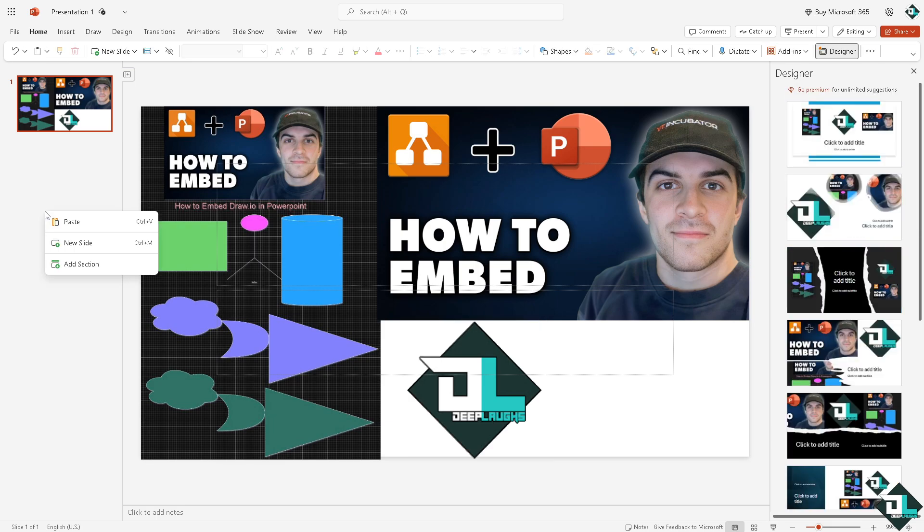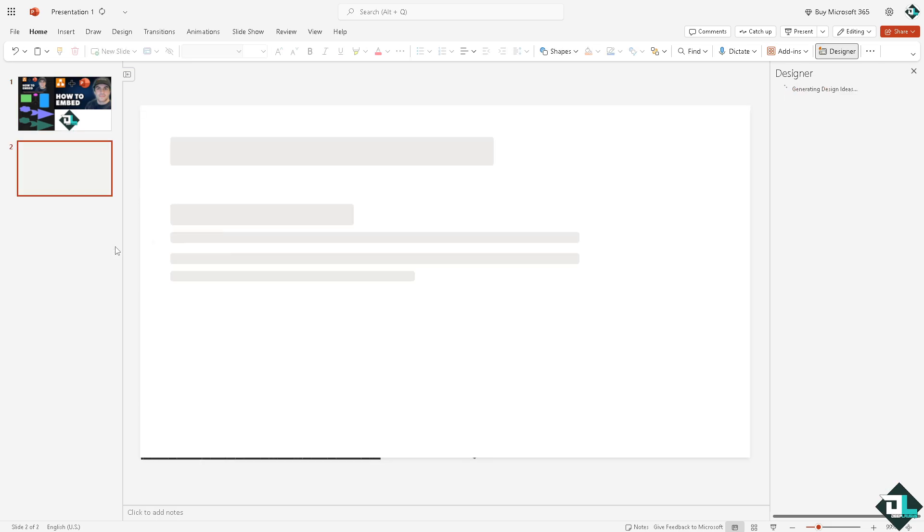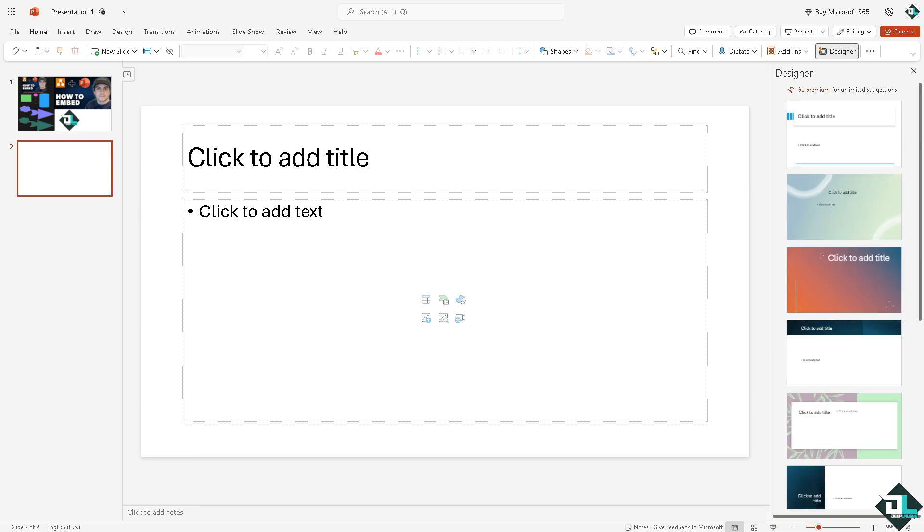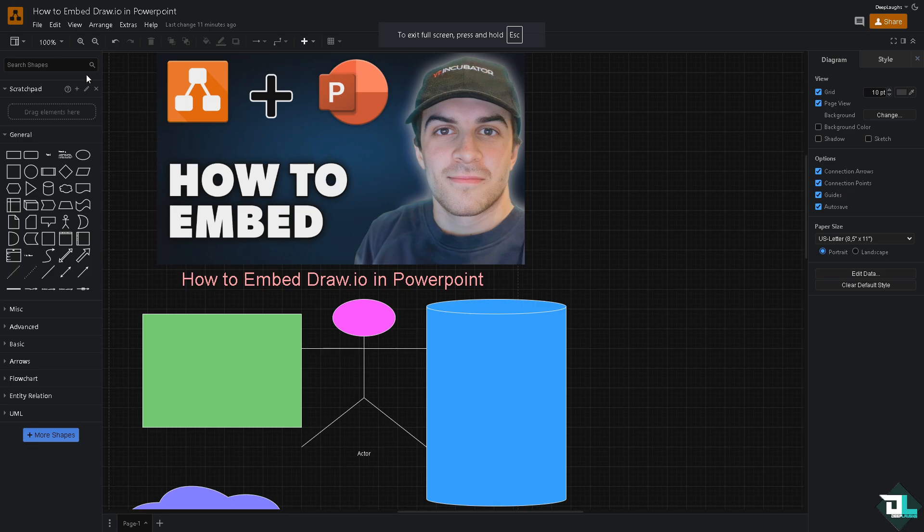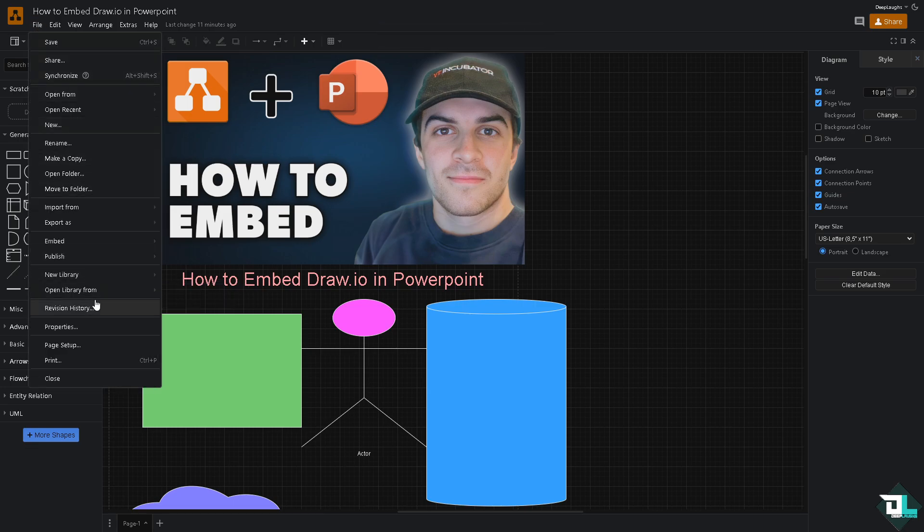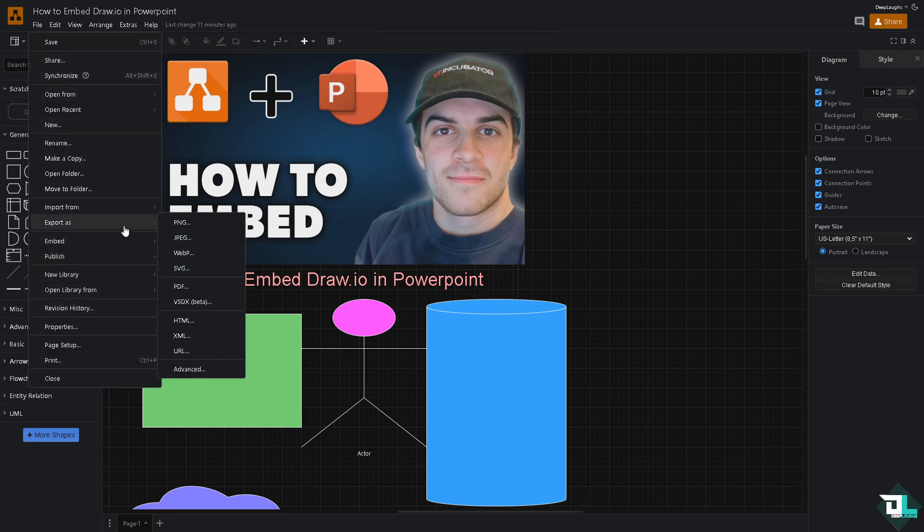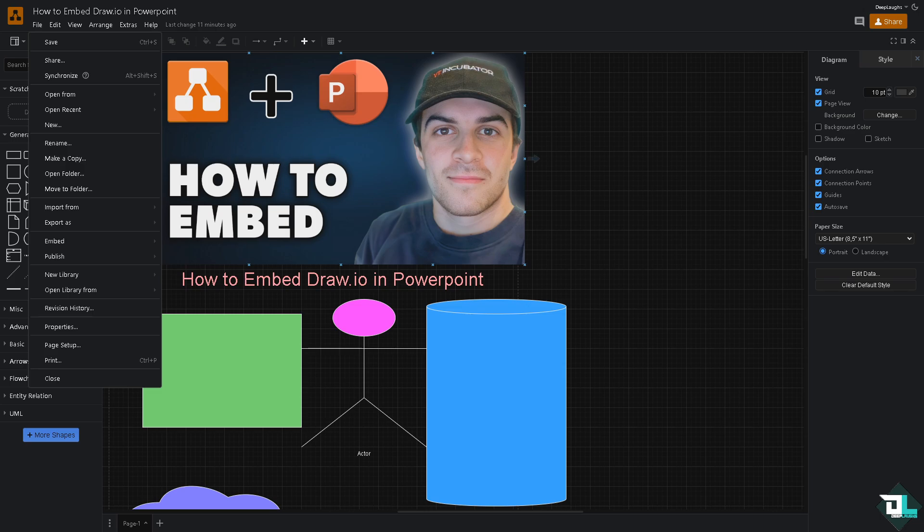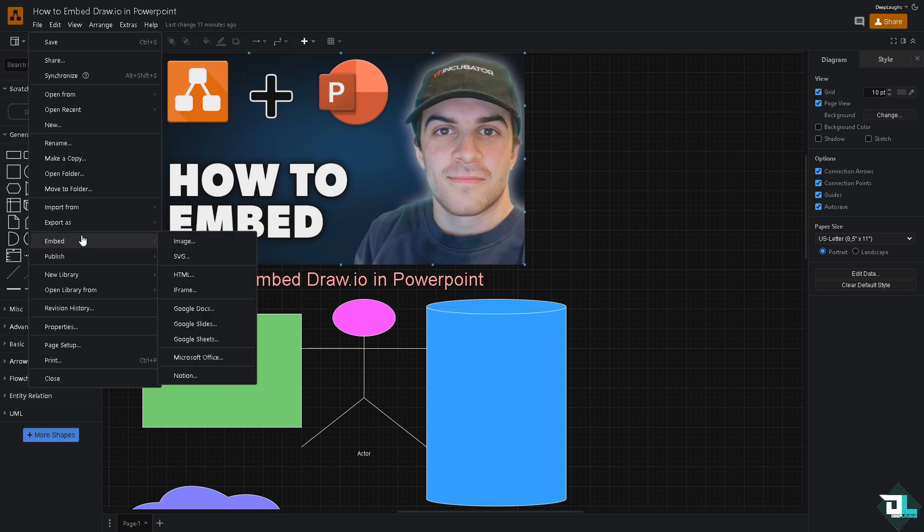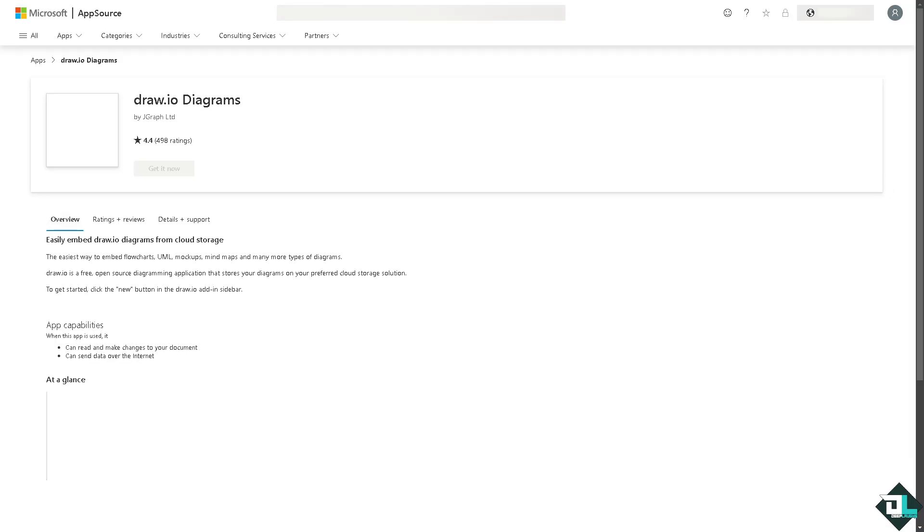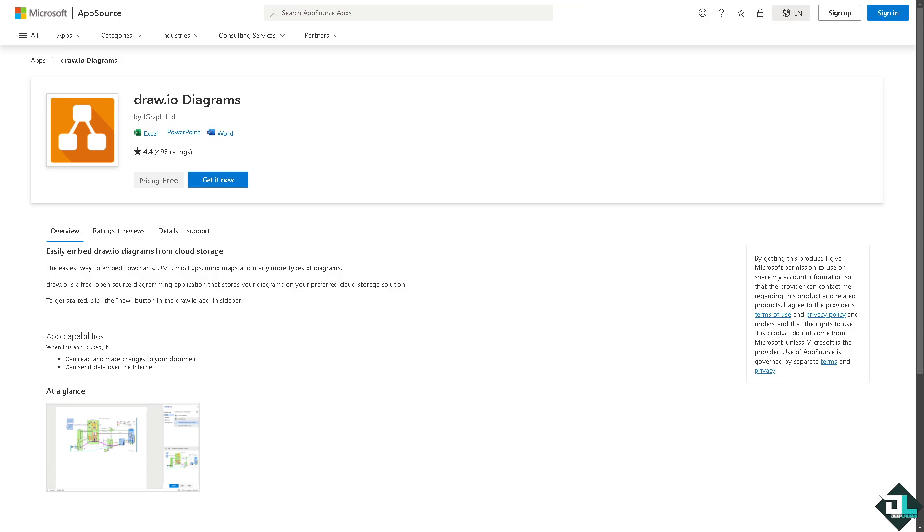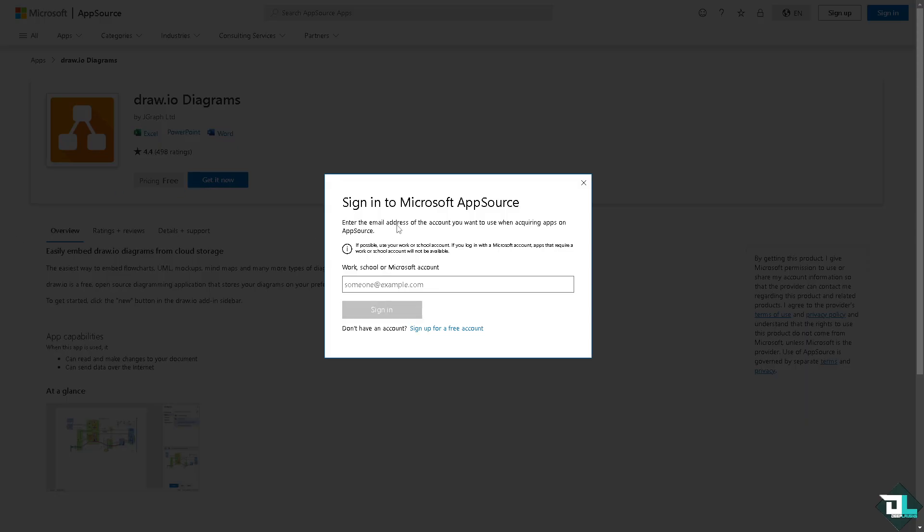I'm going to right-click on it, click New Slide, because the next thing is I want you to go over again to your Draw.io diagram builder. Go here on the File section and click the Embed section. So you have multiple options here. Of course we're going to choose the Microsoft Office, and all you have to do, you see this option right here that says Draw.io Diagrams, I want you to click the Get It Now button.